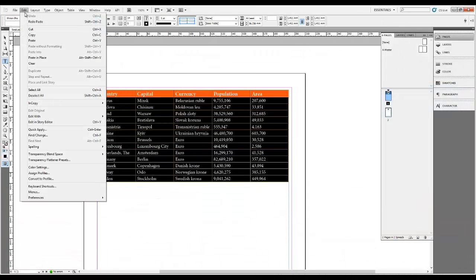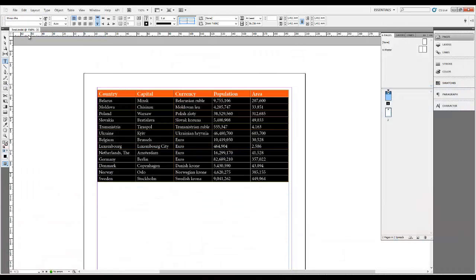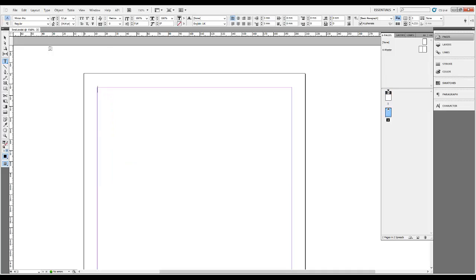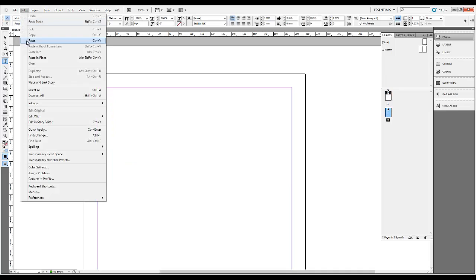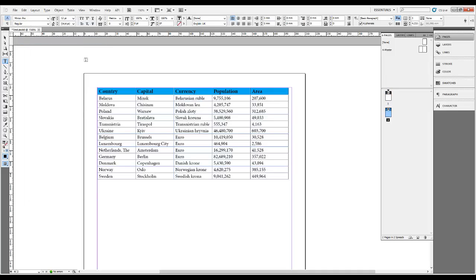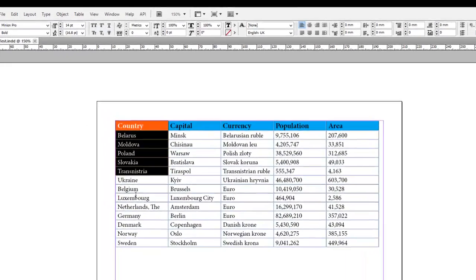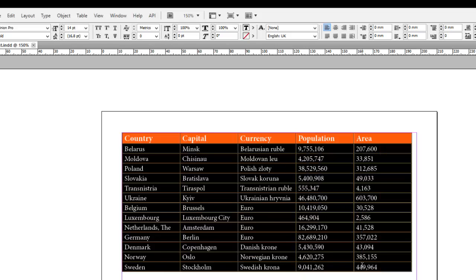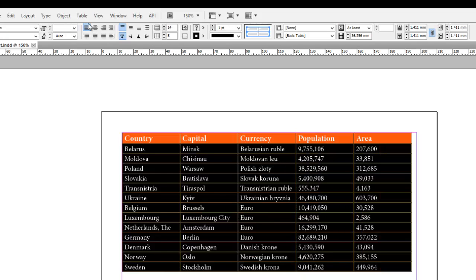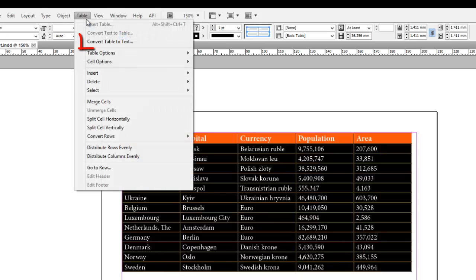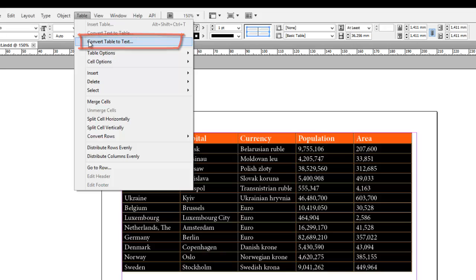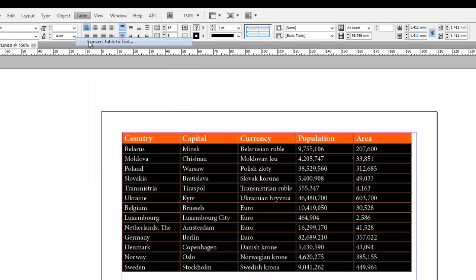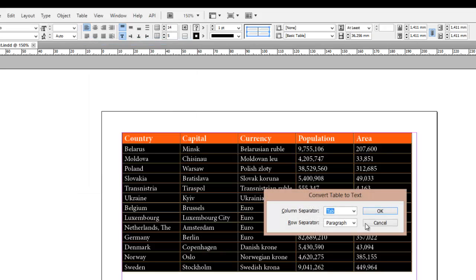Make a copy of the table. Select the copied table, then go to Table – Convert table to text. In the appeared dialog box, choose Tab as a column separator and paragraph as a row separator.